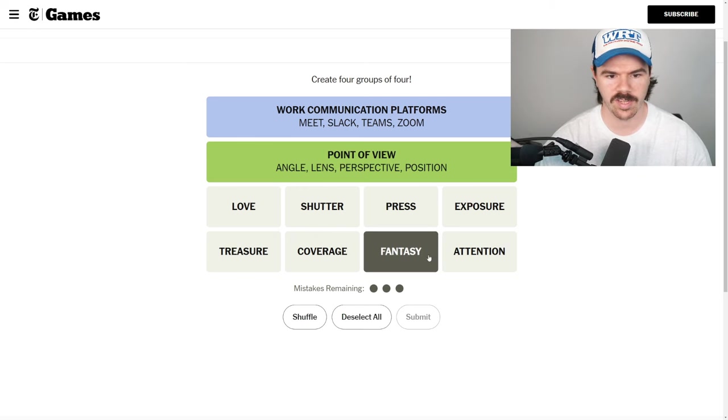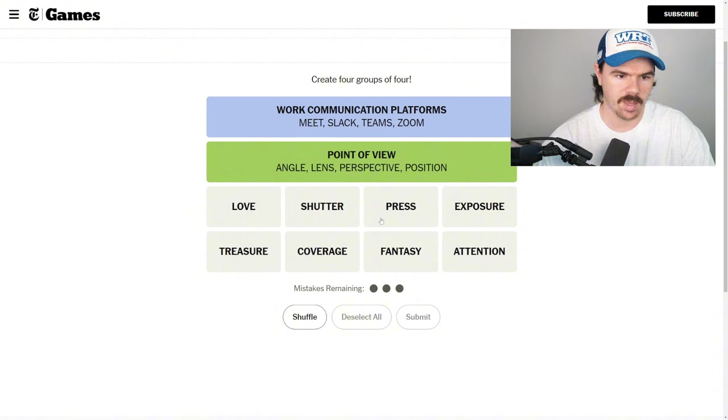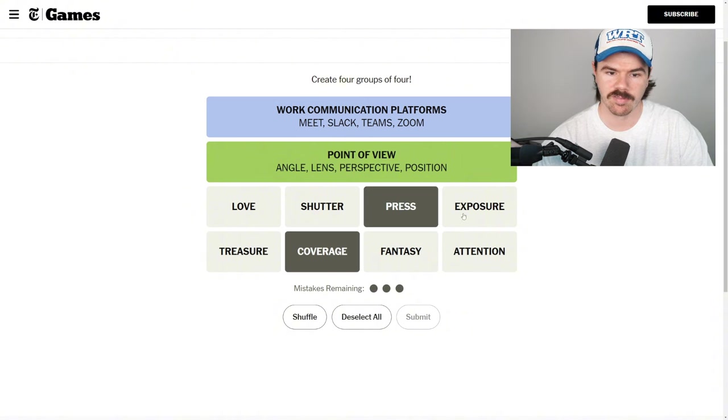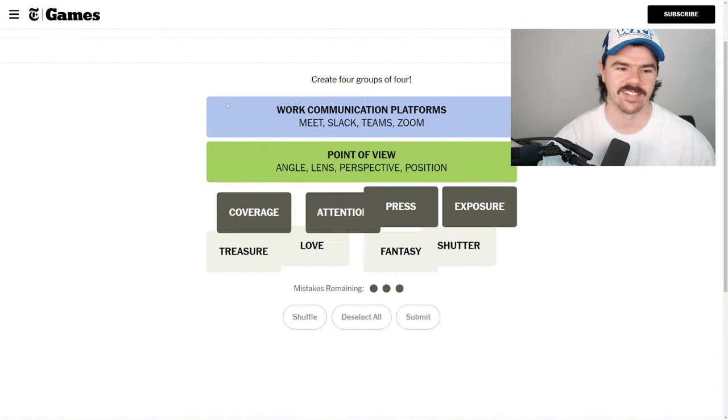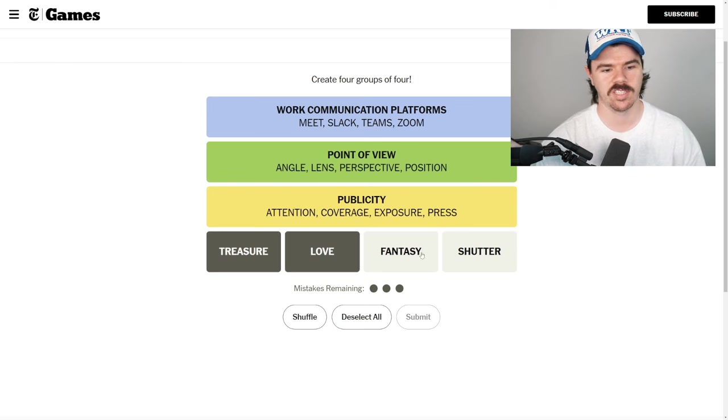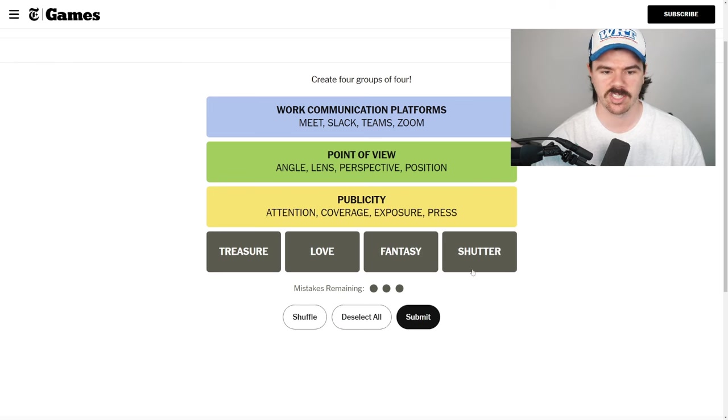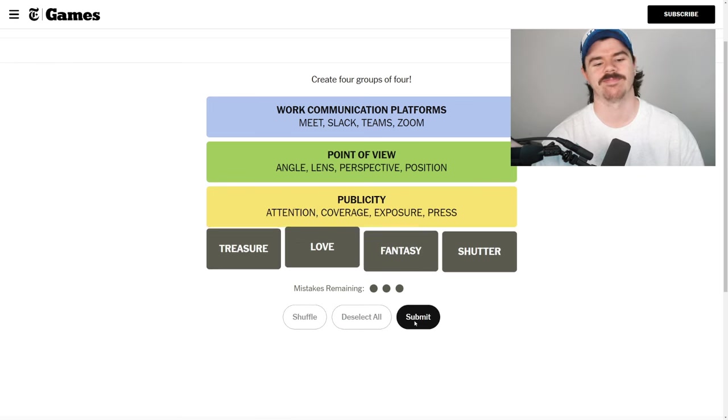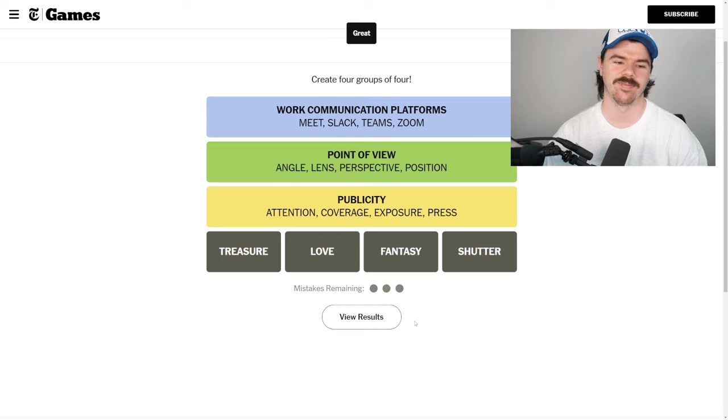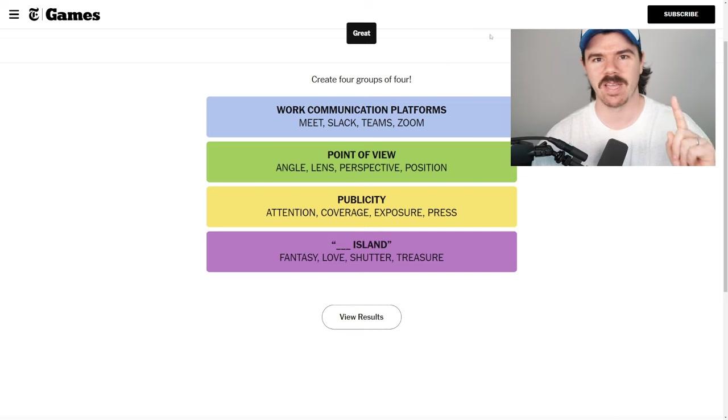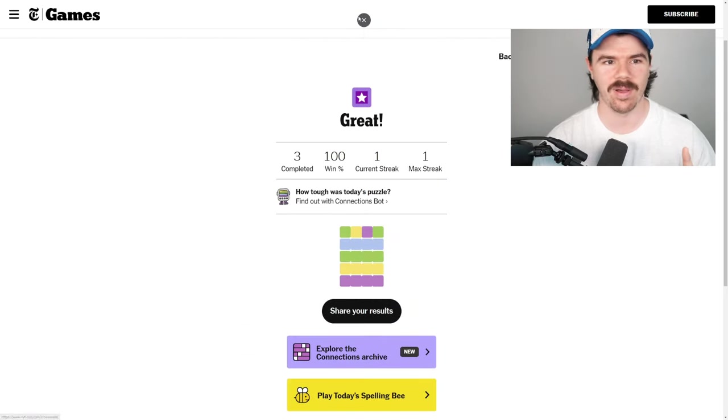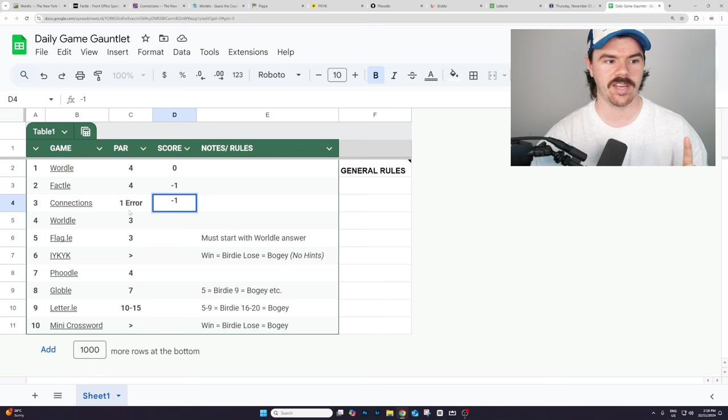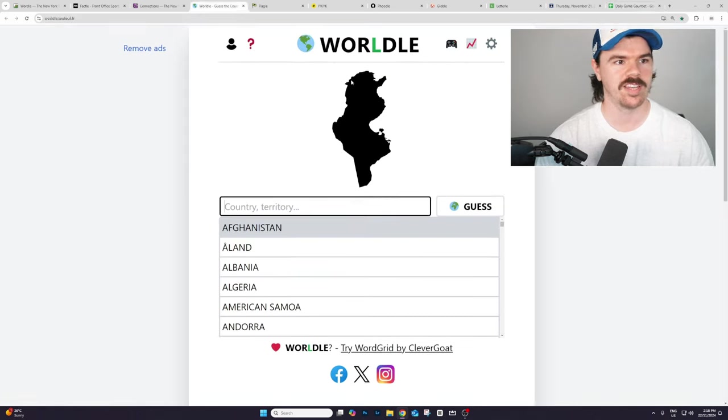Top fantasy football. Press, coverage, exposure, attention. Bang. It's all like media. Publicity. Treasure, love, fantasy. Shutter. Islands. Let's go. We only made one mistake. That means we're staying under par. We're still one under because we only made the one error. On to the next.